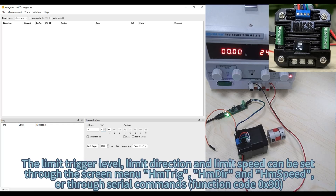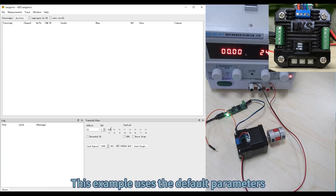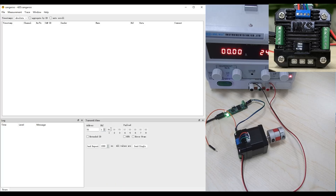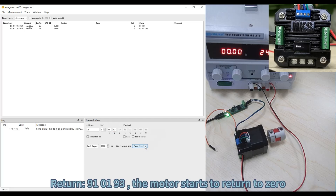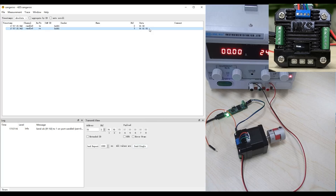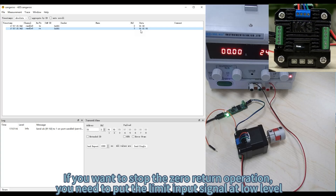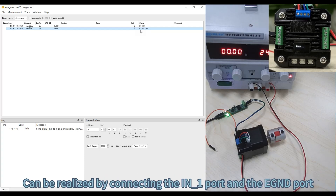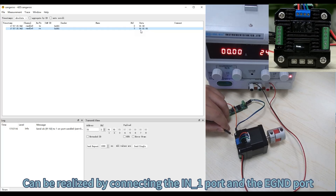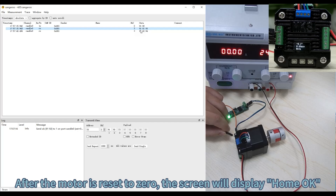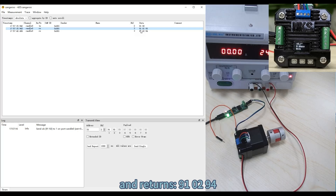The limit trigger level, limit direction, and limit speed can be set via the screen menu Home > Home Deer and Home Speed, or through serial commands with function code 0x90. This example uses the default parameters. Send command 9192. Return 910193 — the motor starts to return to 0. The motor screen reads 'Home'. To stop the return-to-zero operation, put the limit input signal at low level, which can be realized by connecting the N1 port and the EGND port. After the motor is reset to 0, the screen will display 'Home OK' and returns 910094.